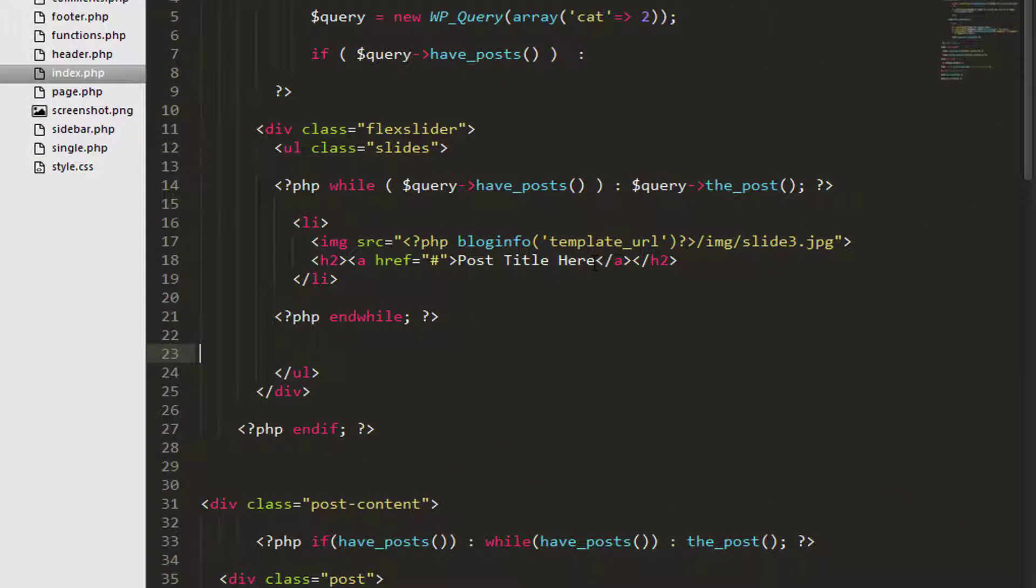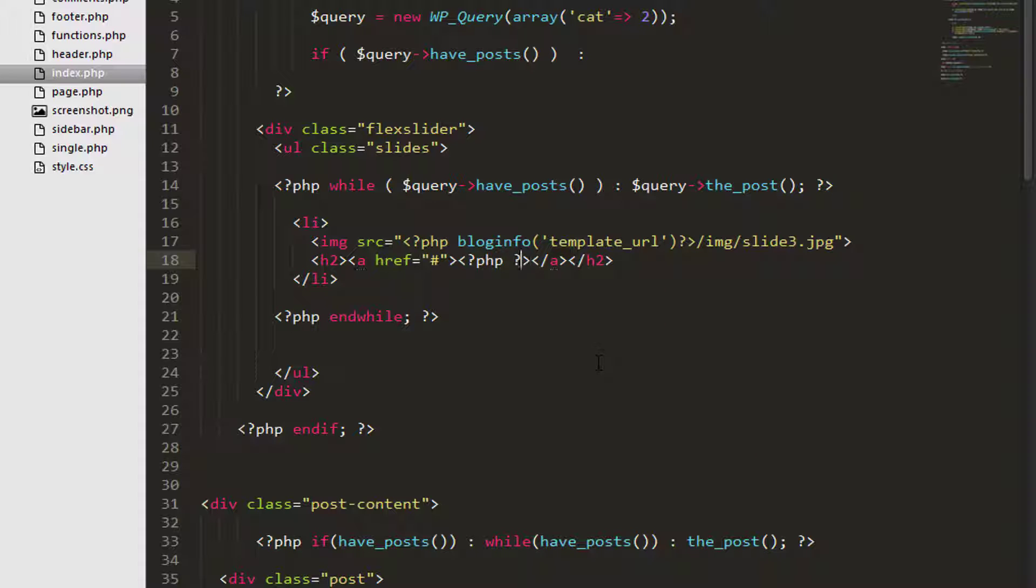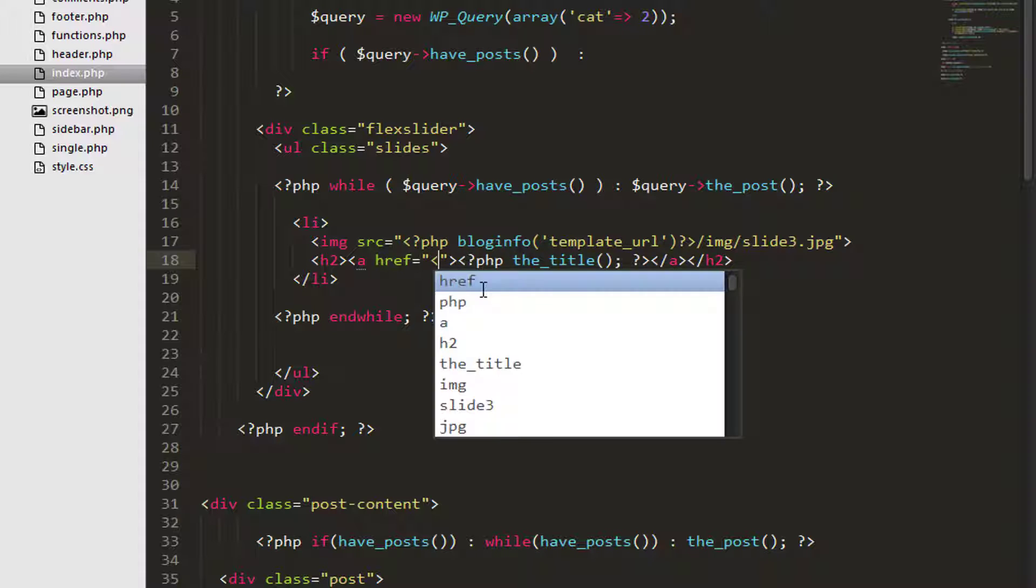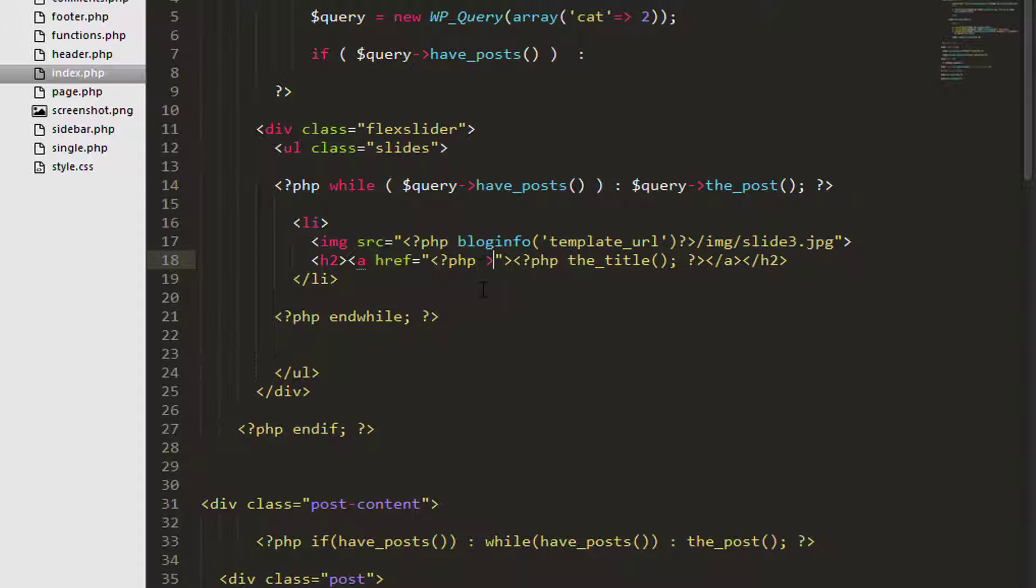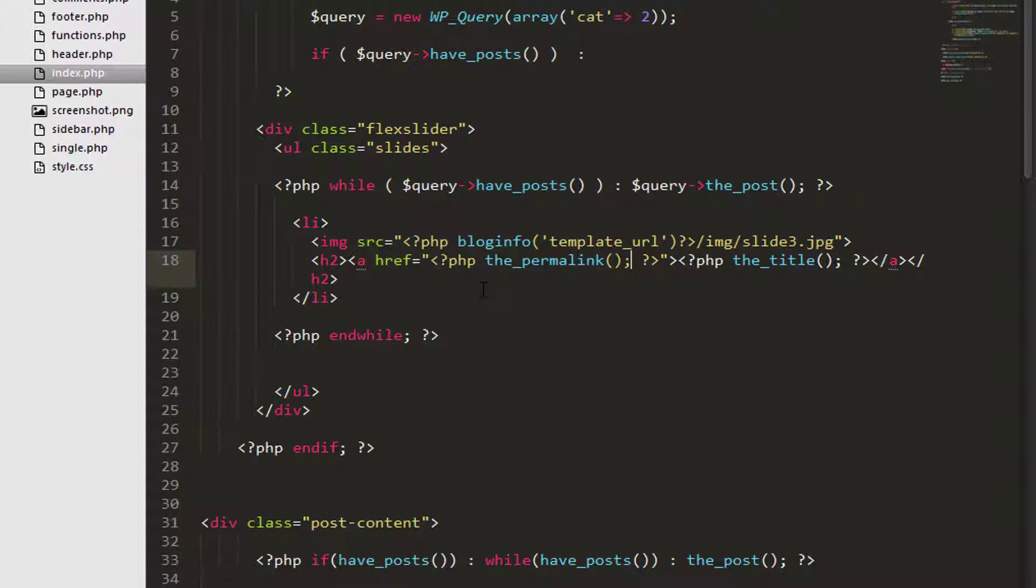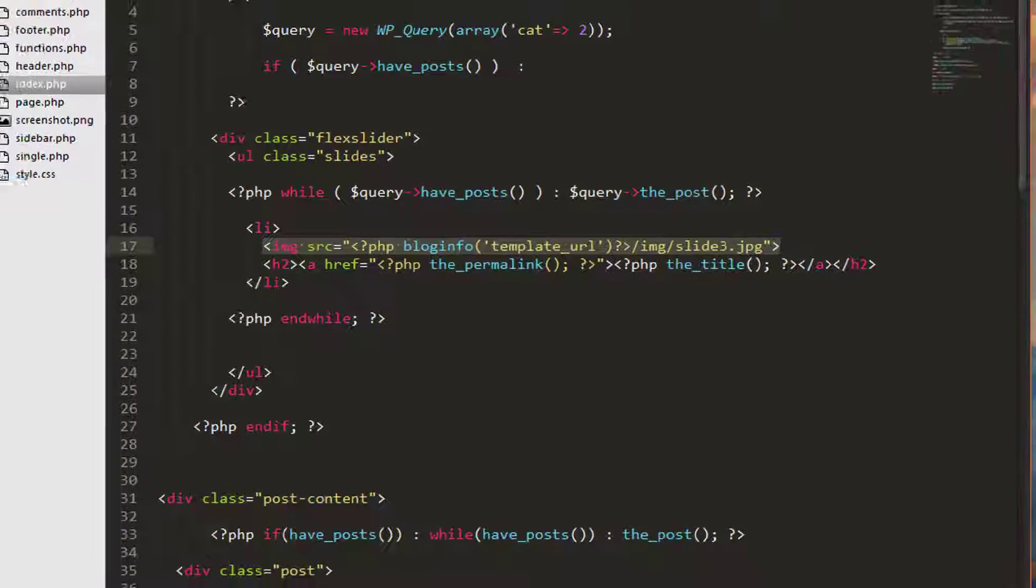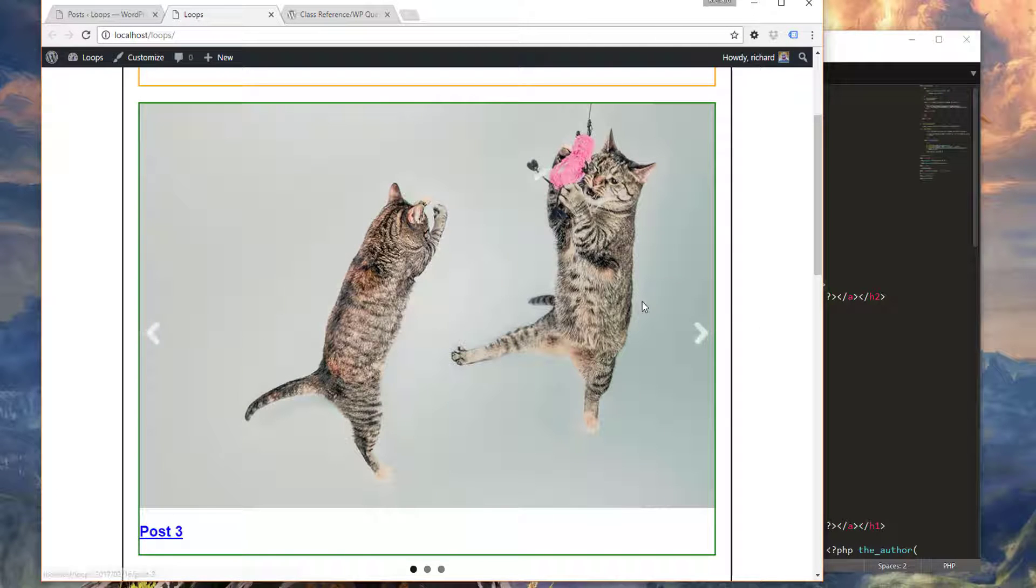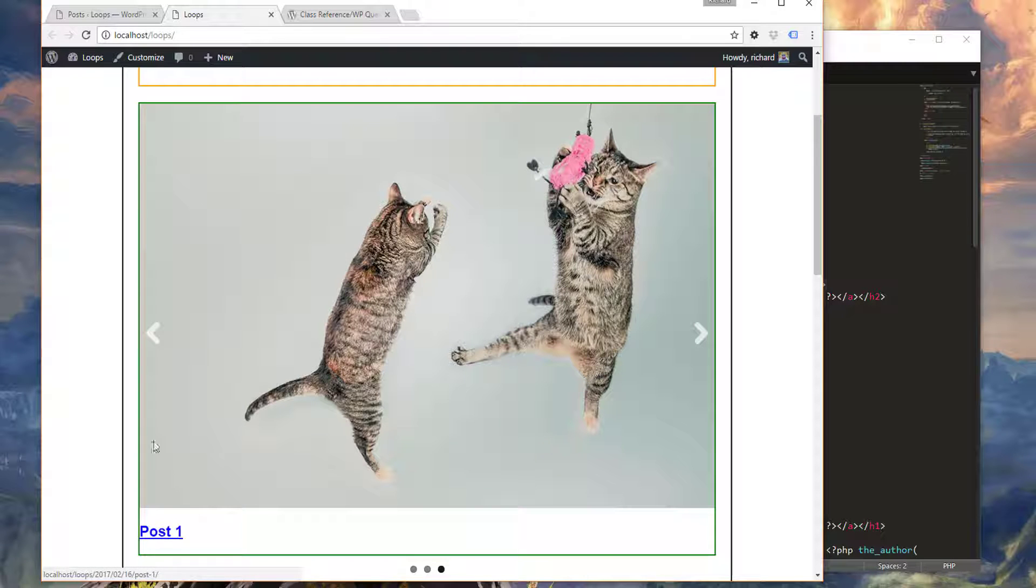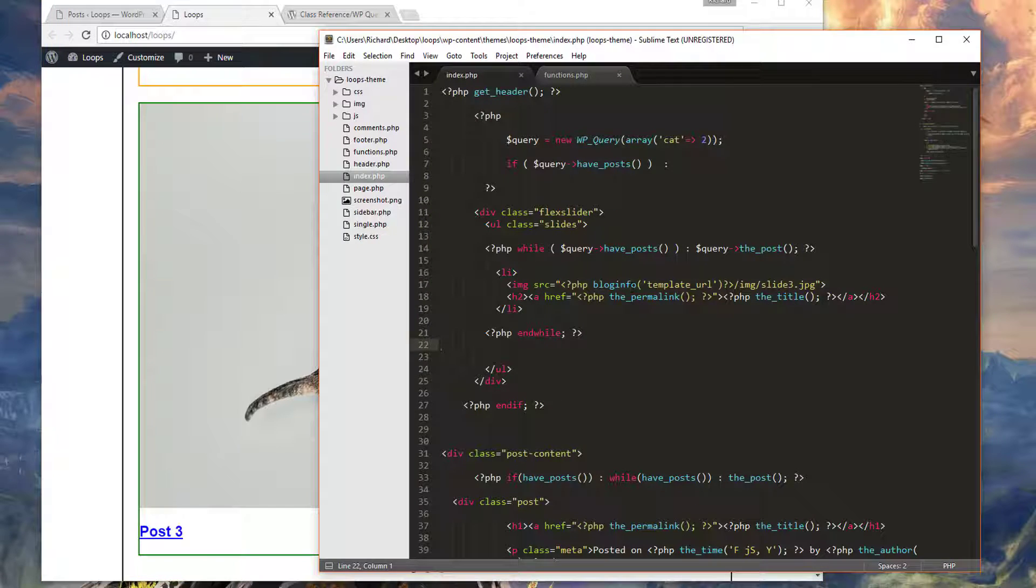So we need to start making this dynamic. So let's go ahead and start off with the title, the_title. And let's go ahead and put the permalink in here, the_permalink. And let's see if we got that going. The last thing I'm going to save this for the last part just so you can see that it is in fact working. So I'm going to refresh this page again. And I can see post three, post two, and post one. And the permalink is exactly right for each of those. So far so good.